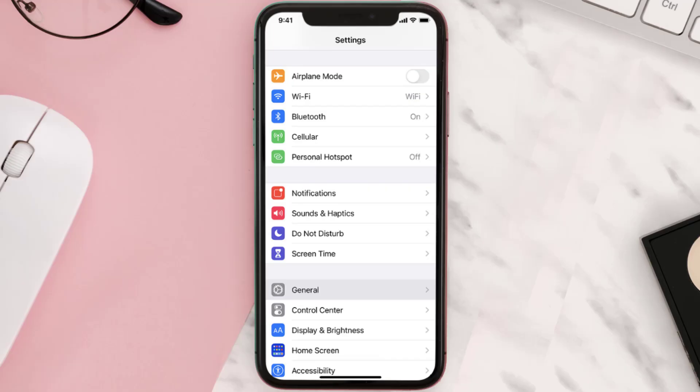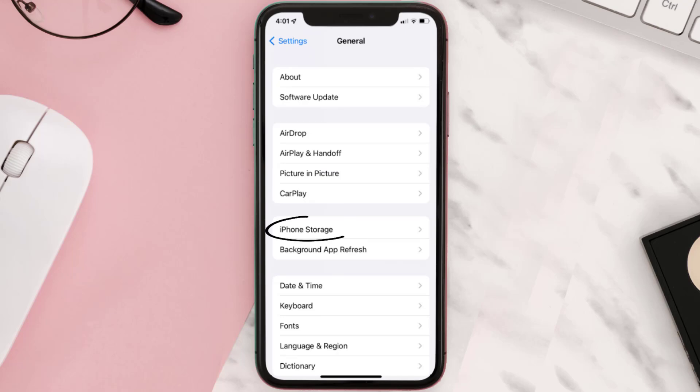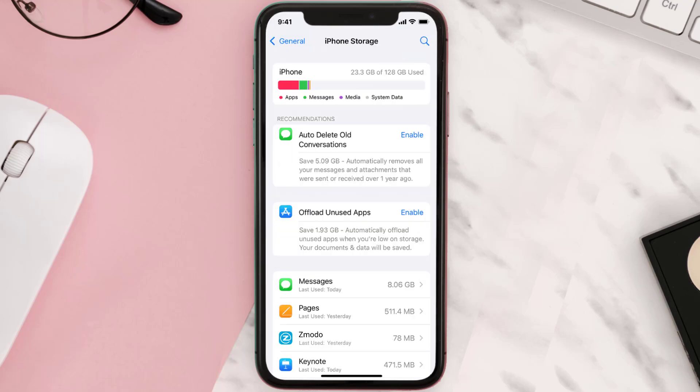You need to clear the app cache. Go to your device settings and then scroll all the way down to General and tap on it. Then tap on iPhone Storage, search for the app, and tap on it.